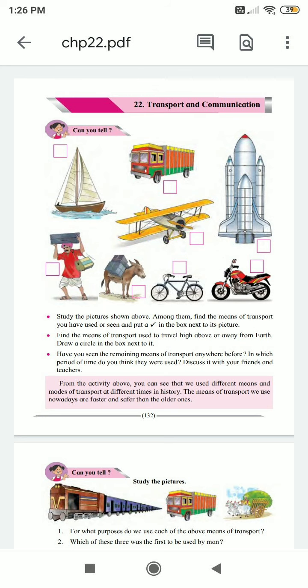Can you tell — study the pictures shown above. Among them, find the means of transport you have used or seen and put a tick mark in the box next to its picture. Find the means of transport used to travel high above or away from earth. Draw a circle in the box next to it. Have you seen the remaining means of transport anywhere before? In which period of time do you think they were used? Discuss it with your friends and teachers.